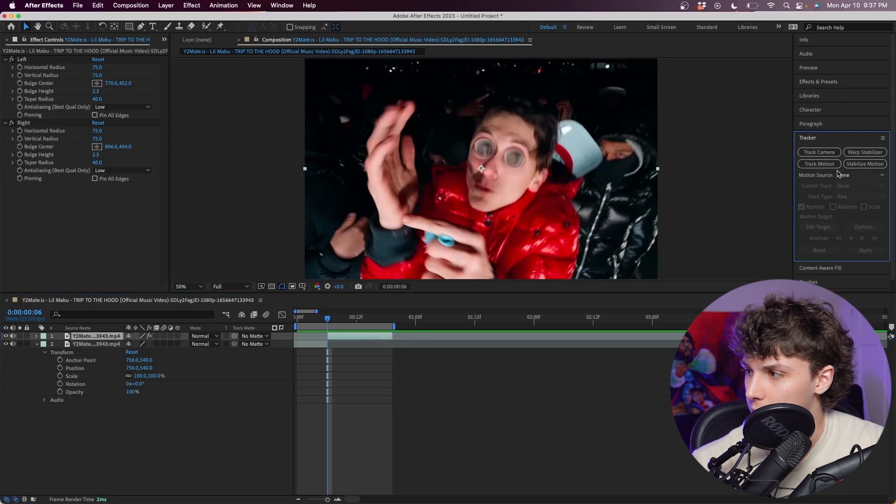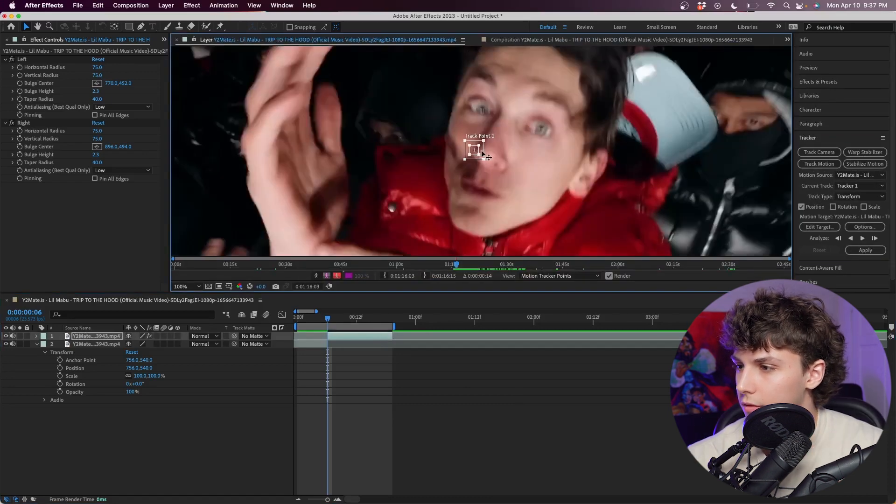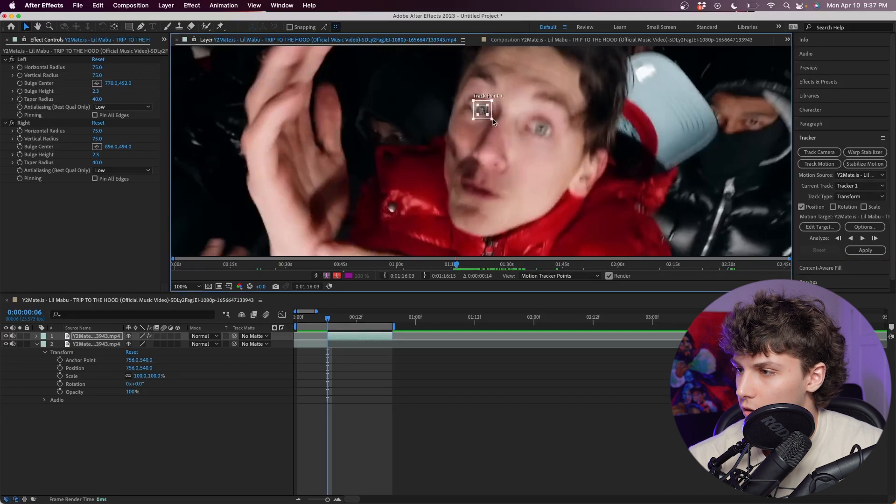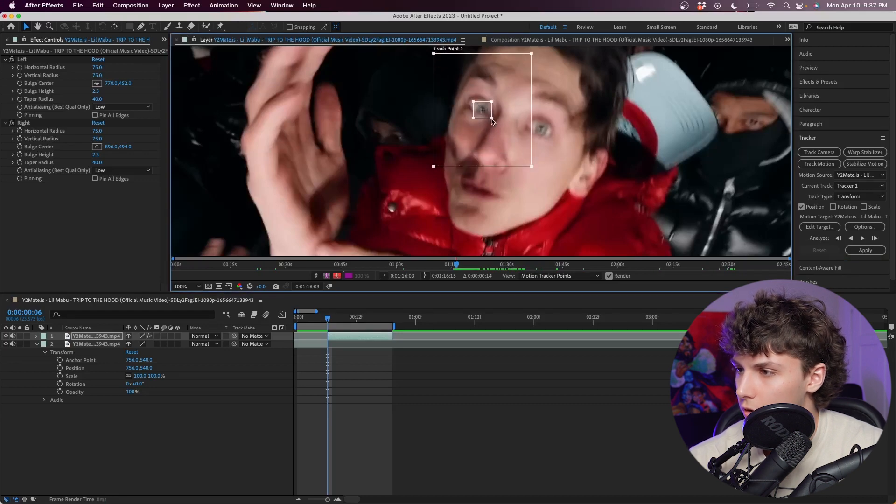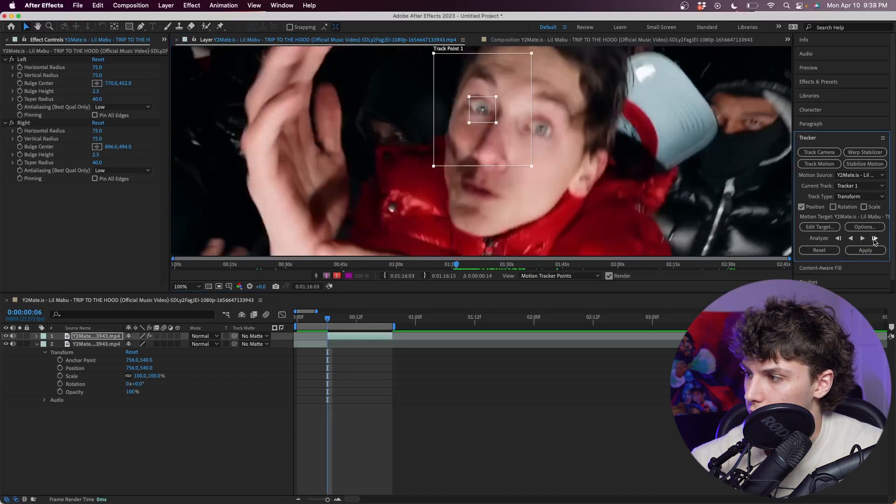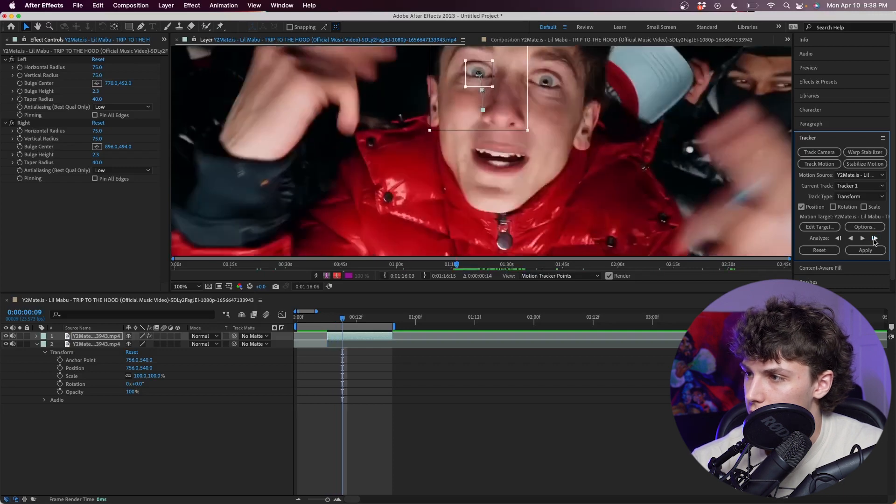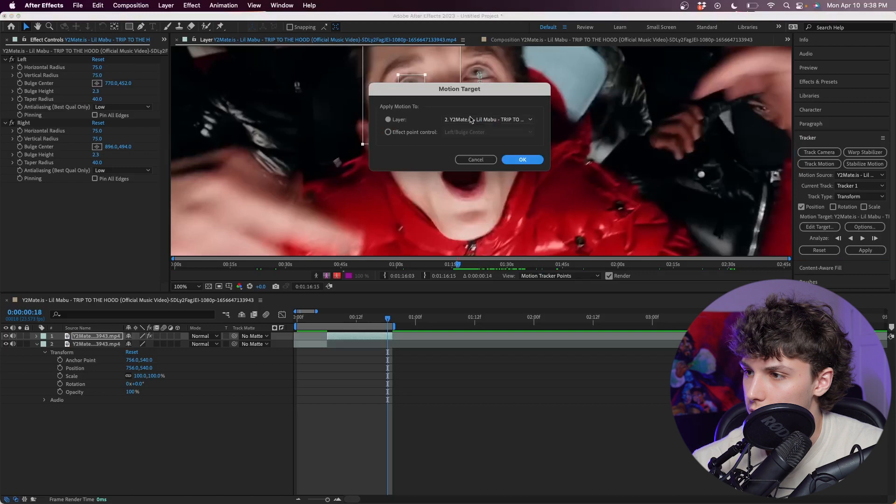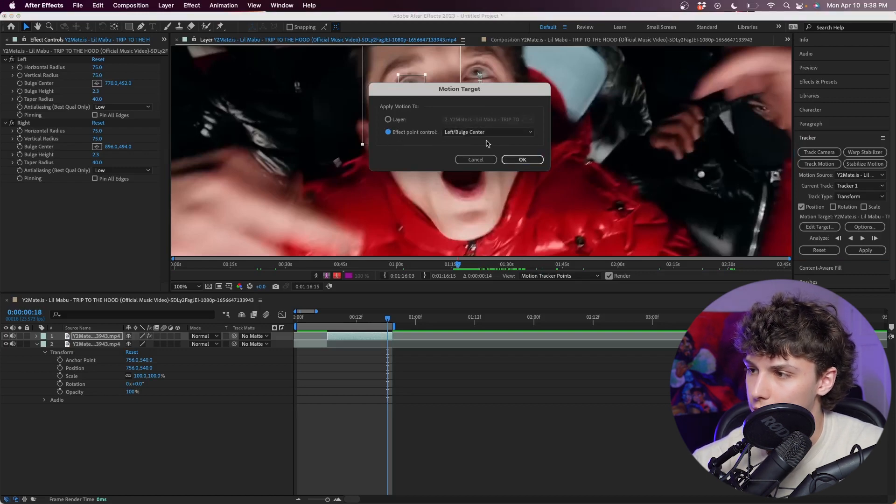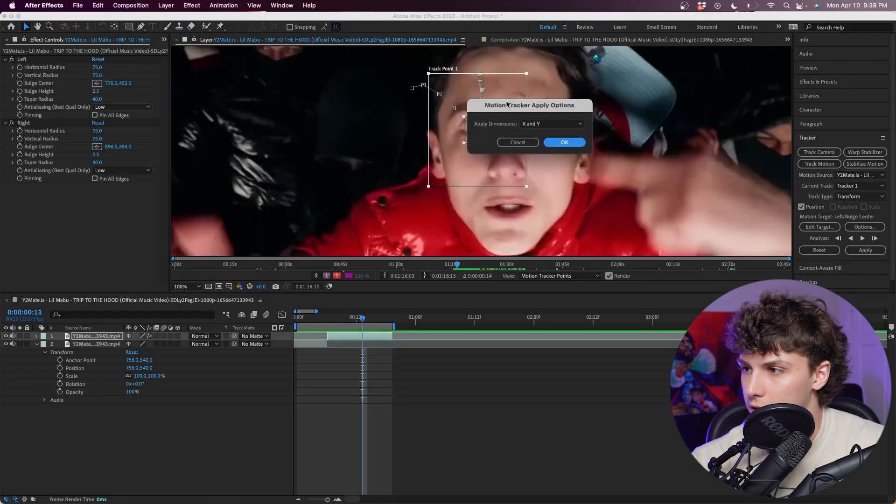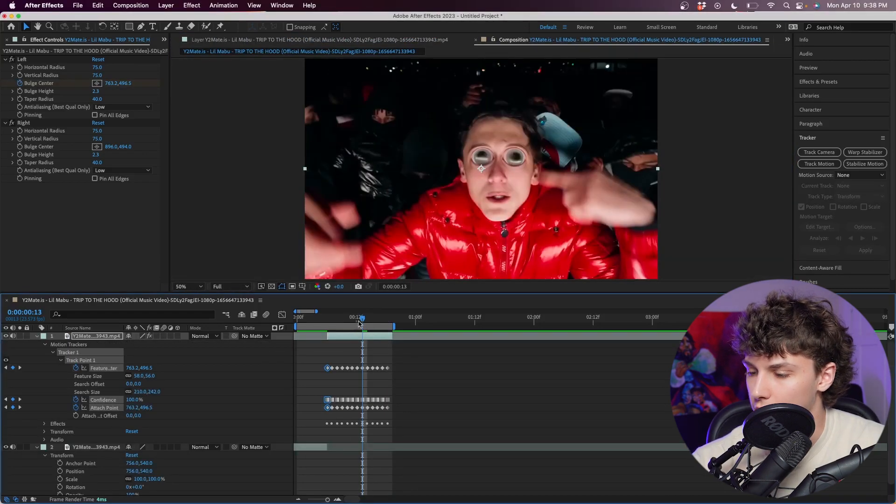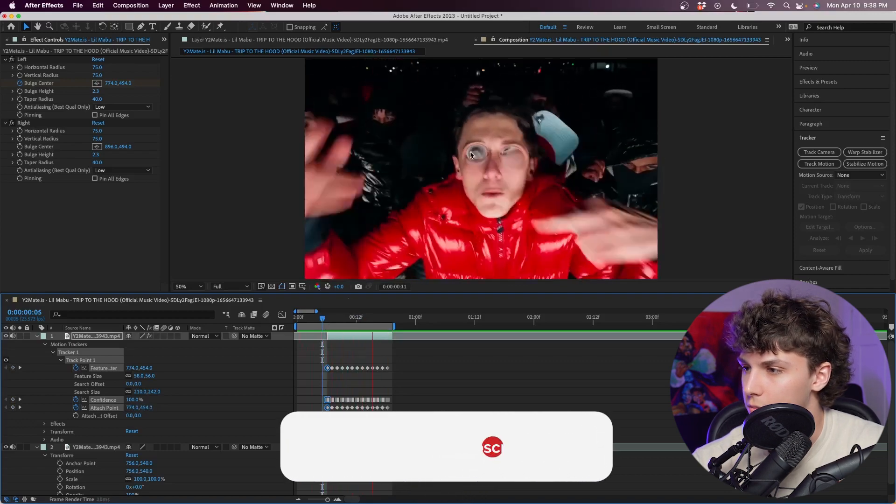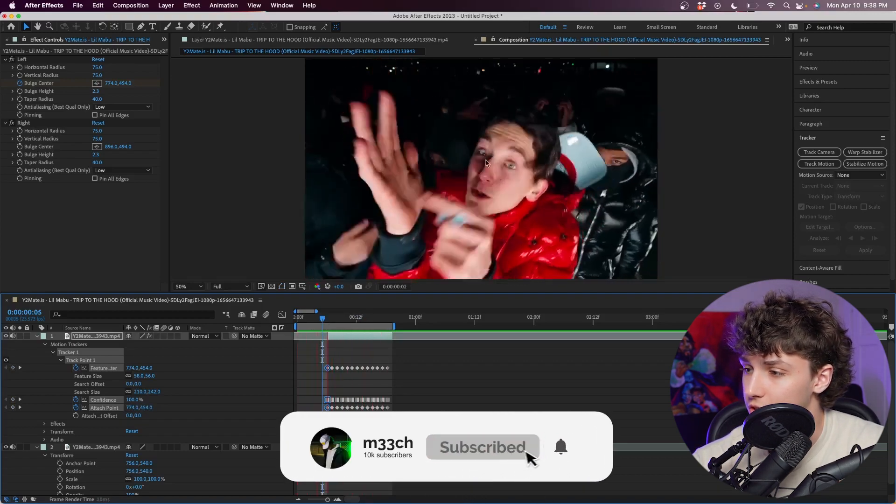Clicking on my clip, I'm going to the right side to the tracker tab. I'm going to track motion. I'm going to start off with the left eye, so I'm just going to drag this onto his left pupil like so. This outer box pretty big and then the small one just a little bit. Next I'm just going to click frame by frame as it tracks his eye until we get to the very end. Now that it's done tracking, I can go to edit target. I'm going to change it to effect point control and change it to the left eye bulge center and hit okay, then apply to dimensions X and Y.